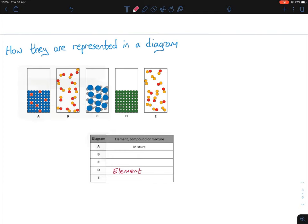Looking at B, every single one has a red and a yellow chemically combined — they're all the same pairing. Two or more different elements chemically combined means B is a compound.